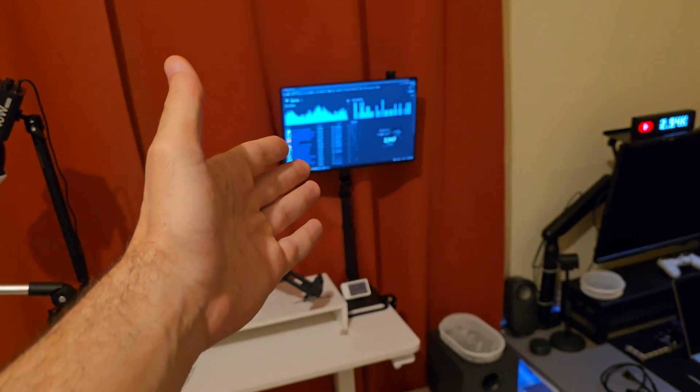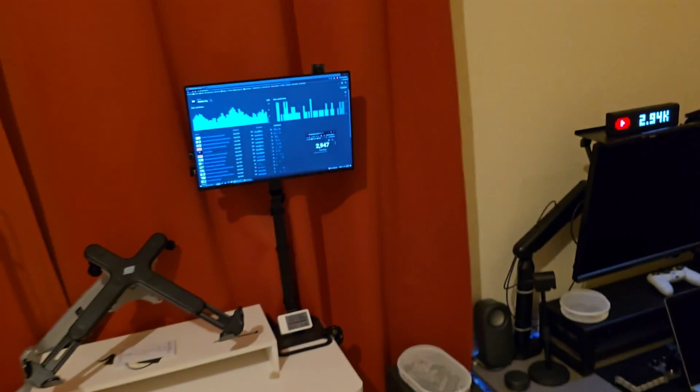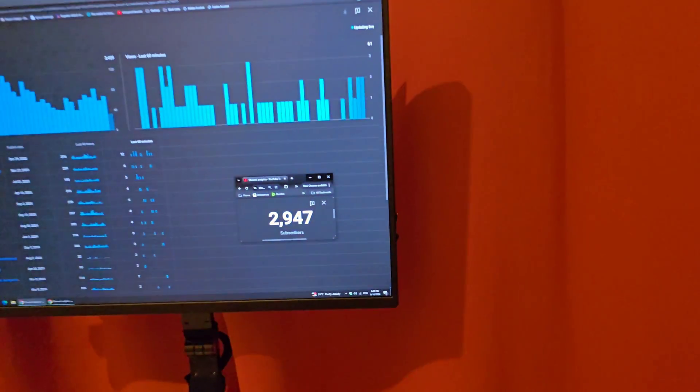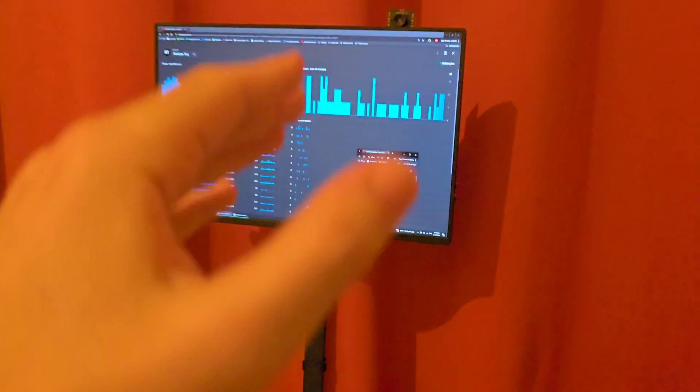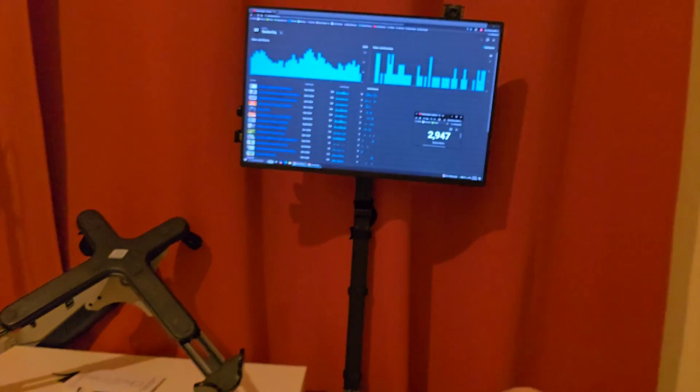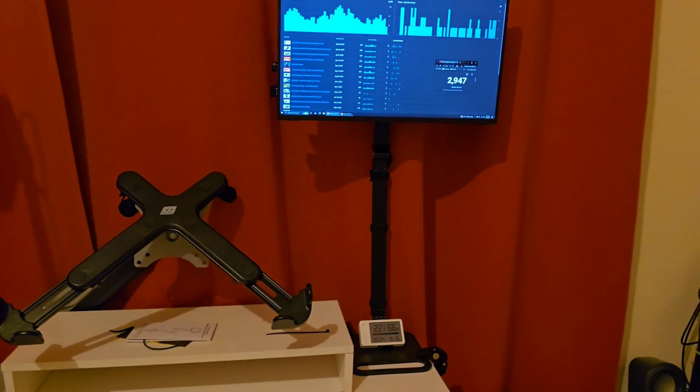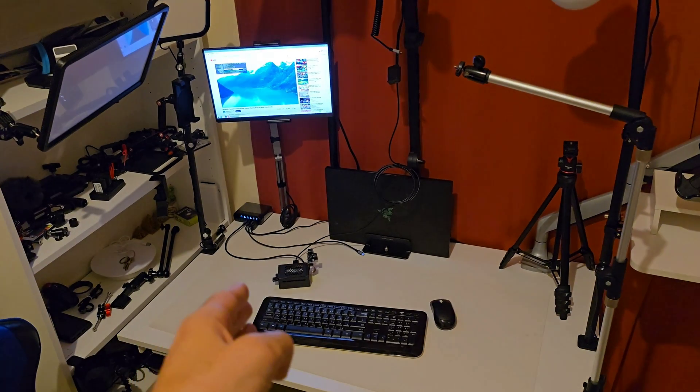Or maybe even use it like my Intel Compute Stick here, which is basically a small tiny computer that I stuck to the back of this monitor and I actually use it to monitor stats.